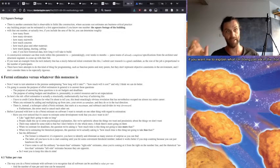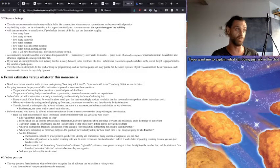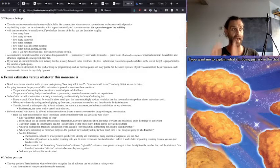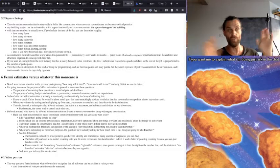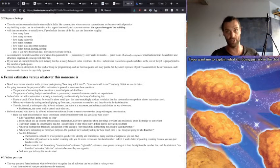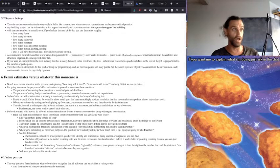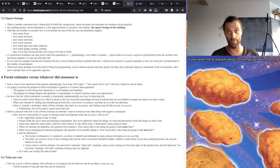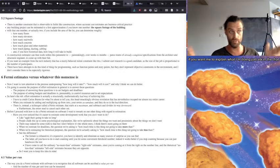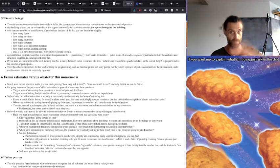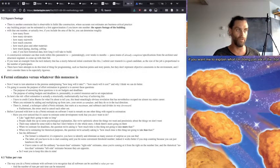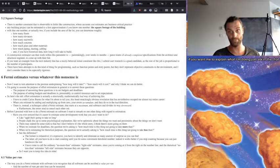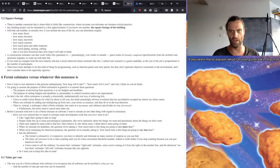And I got to credit Carlos Bueno for what I'm about to tell you, this head-smackingly obvious revelation that has nevertheless escaped me almost my entire career. When you estimate by adding and multiplying up from zero, your errors accumulate and they do so in the bad direction. There is instead a technique called a Fermi estimate, named after Enrico Fermi, that starts out at a maximum and then subtracts and divides its way downward towards some sort of equilibrium number.